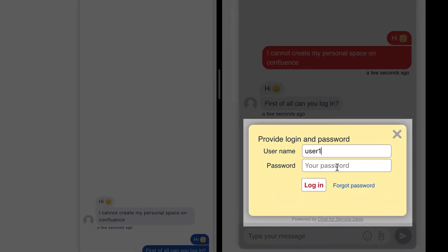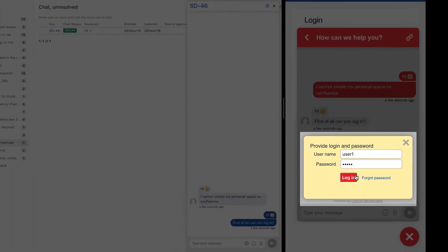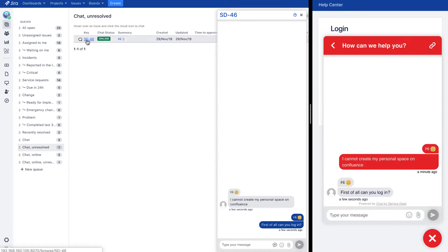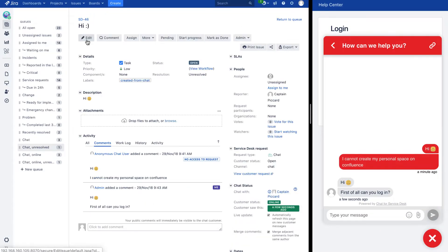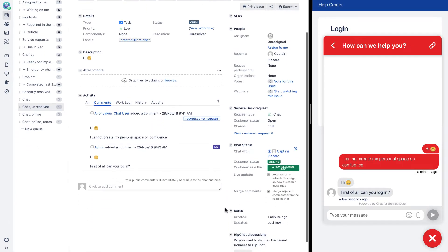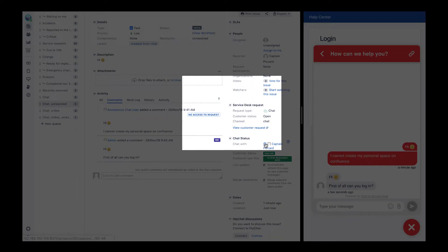Chat for Jira is fully integrated with Jira Service Desk, with no external third-party solutions required. This allows support agents to enjoy unlimited Jira Service Desk powers.